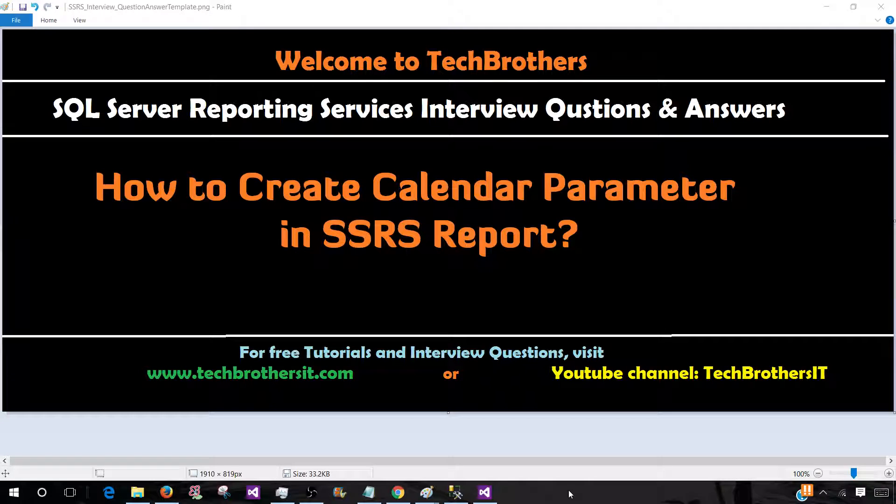Welcome to Tech Brothers with Aamir. In this video we are going to answer this question: How to create calendar parameter in SSRS report?